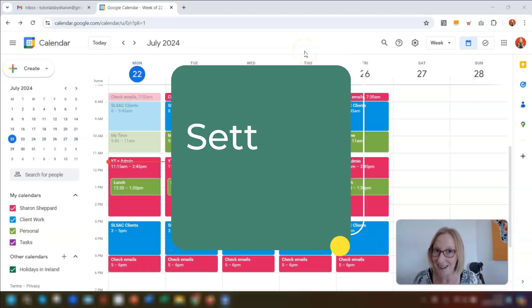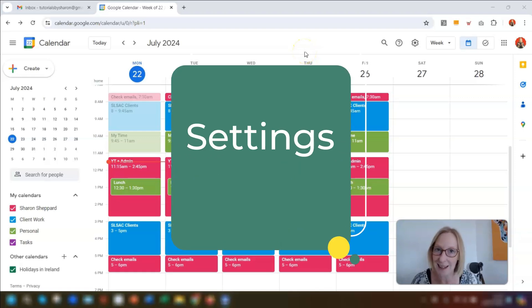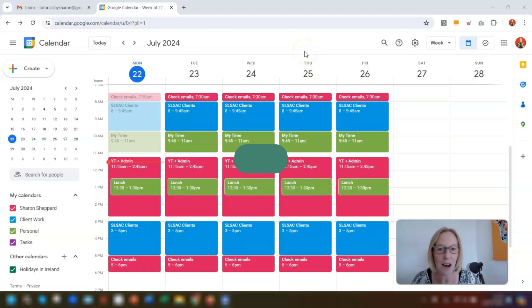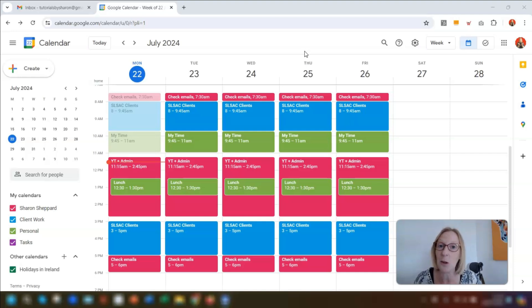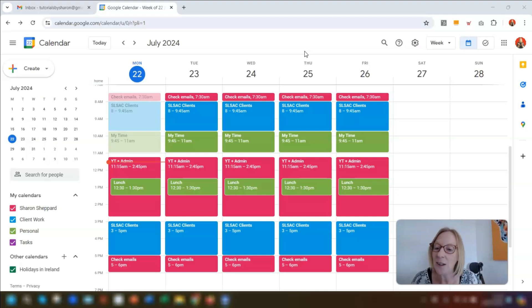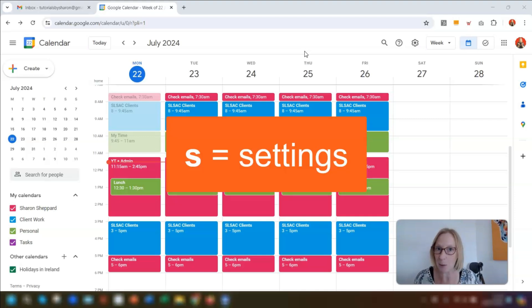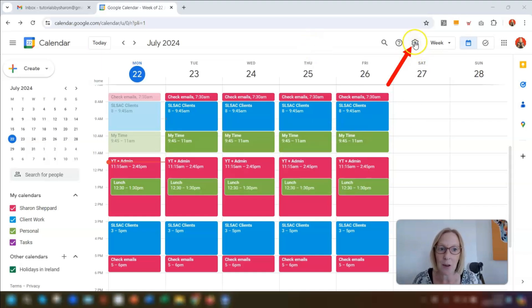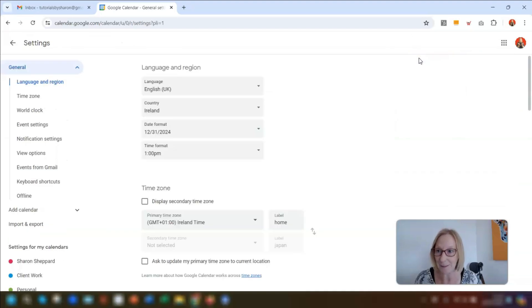I'm going to start off with the basics, which are the settings. I usually recommend that everybody goes into the settings, no matter what you're using, just to make sure that you get it exactly how you want it working for you. When you're in your calendar, click on the letter S, which is the keyboard shortcut for settings, or click on the gear icon in the top right corner and then click on settings.